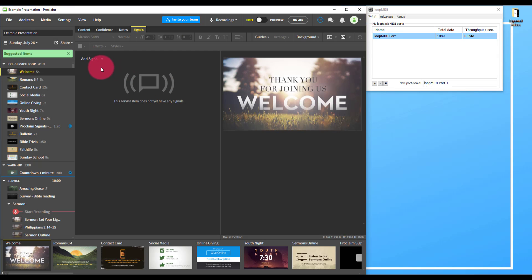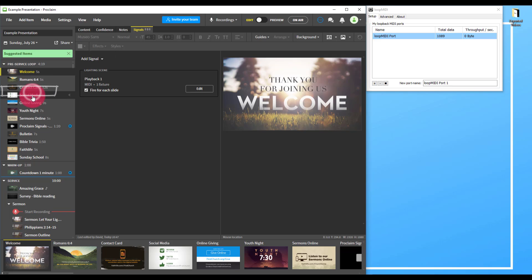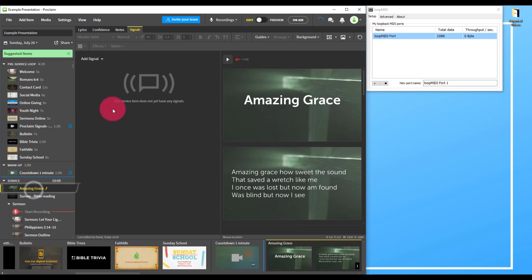Press save. Now we'll add our signals. So maybe my pre-service loop is going to trigger playback 1 and my first song is going to trigger playback 2.